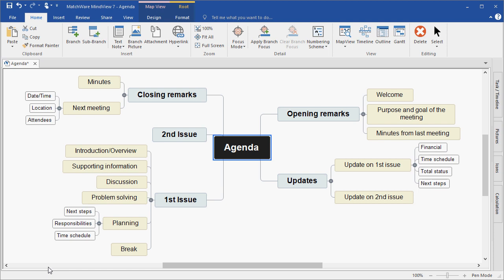It's important to mention that MindView creates branches in a specific order. That order is referred to as the branch hierarchy. It starts at the 1 o'clock point on the mind map and goes clockwise around the root.